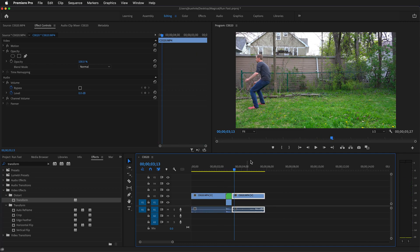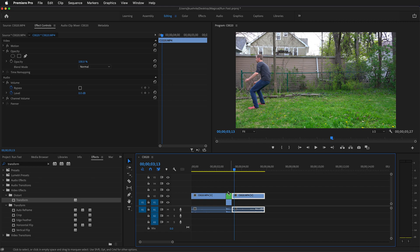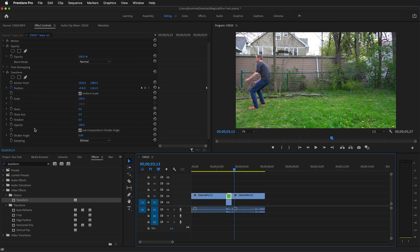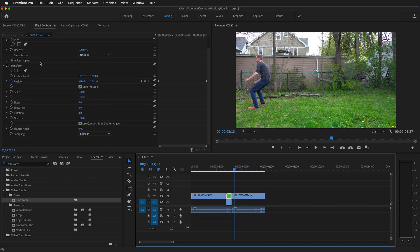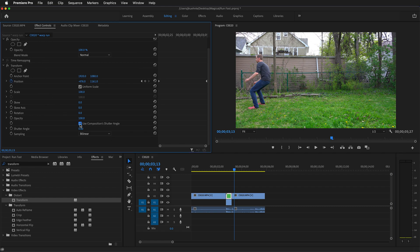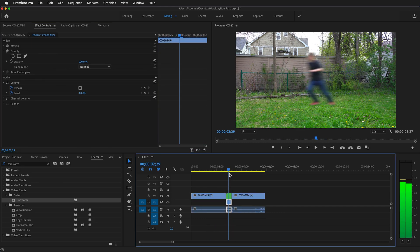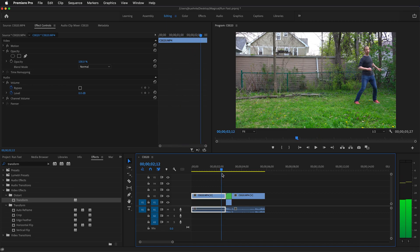It looks a little bit fake when it is just a still image. So what we can do is click on the nested clip, and then over in the effects controls we unclick use composition shutter angle. Then crank up the shutter angle to the max of 360, and you'll see here now we have this blurry figure going across.